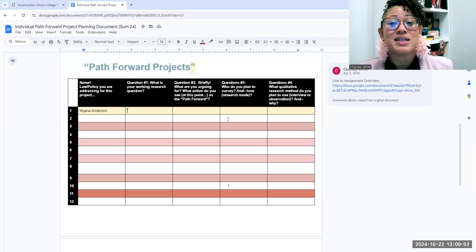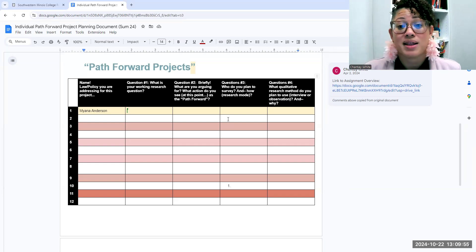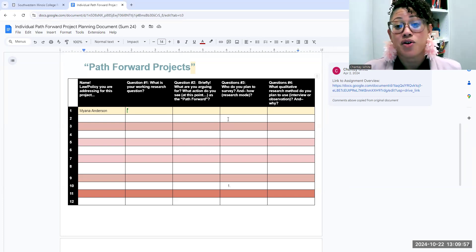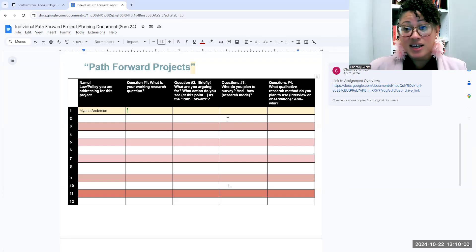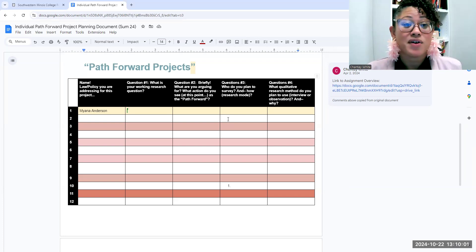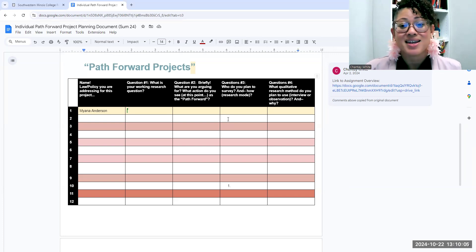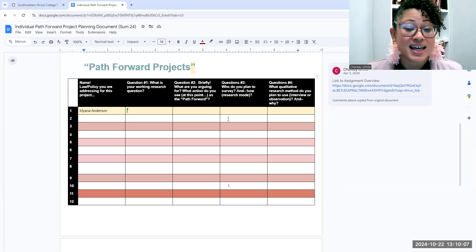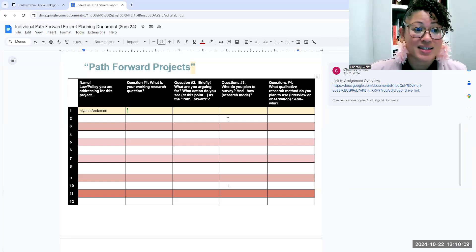And the last one is thinking about your qualitative research method. Do you plan on doing an interview or observation and why? This is to get a snapshot of what you are doing for your individual Path Forward projects, and again, we're going to talk about these things in your first conference.